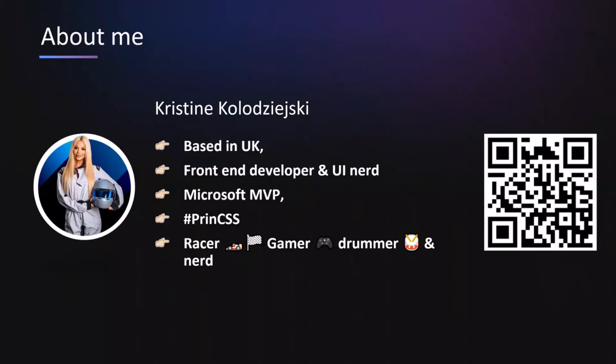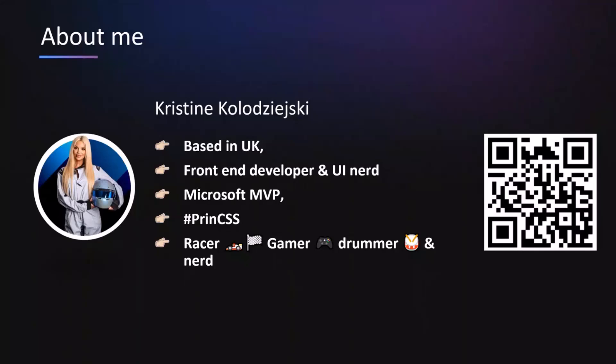I am also a Microsoft MVP for business applications, which I'm very proud to be. I am a certified print CSS. This is a title I got from Louise Fries, so I take that with pride. And outside of work, outside of my laptop, which I do sometimes walk away from, believe it or not, I also do racing. I'm taking part in multiple national championships this year. I love playing games. I love playing drums. And I'm just a massive nerd, really.